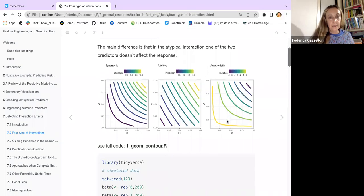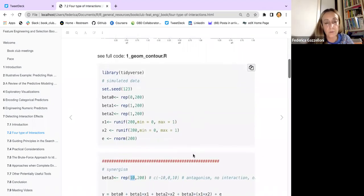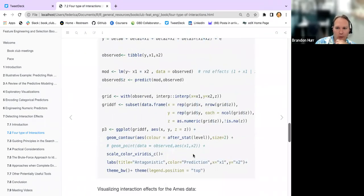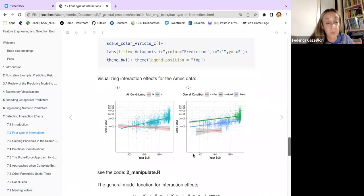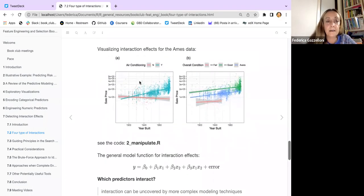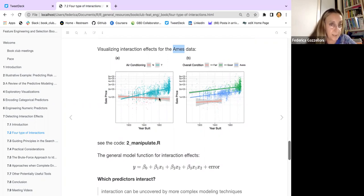These are really nice plots. You can do even better — you can color the background, add squares underneath. Going back to real data, looking at the Ames housing data, we see sales price versus year built grouped by air conditioning. Having air conditioning influences the price over time — this is an interaction effect on the response.